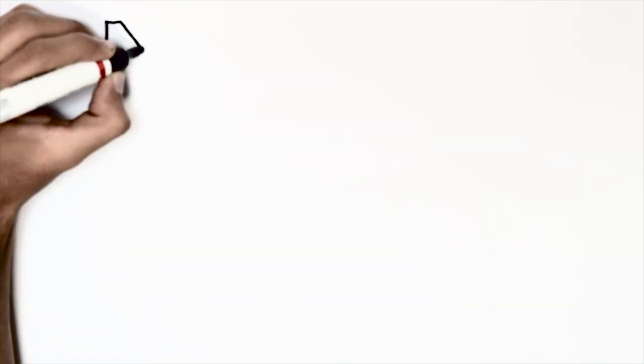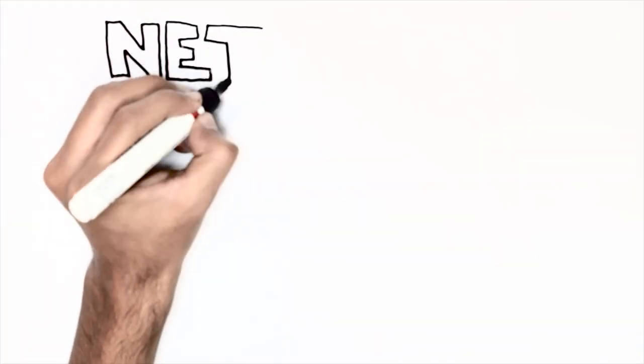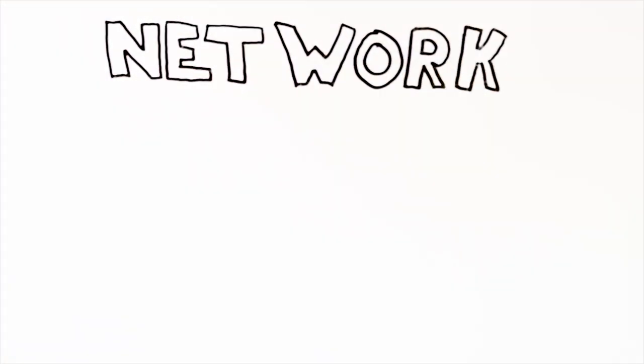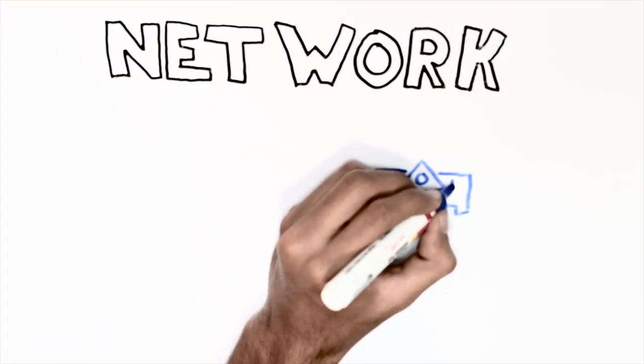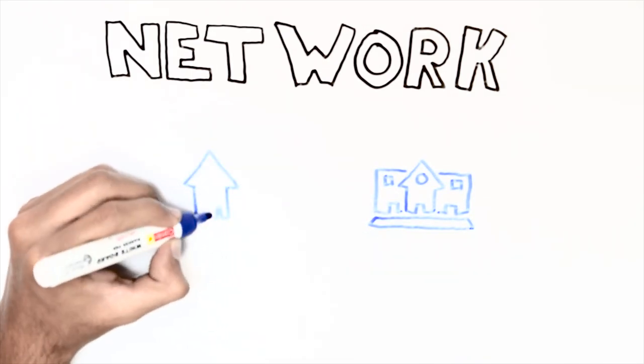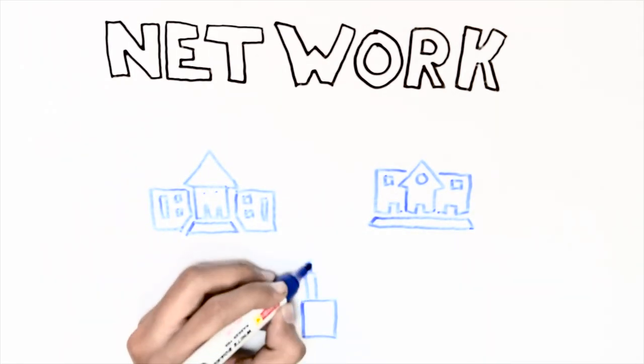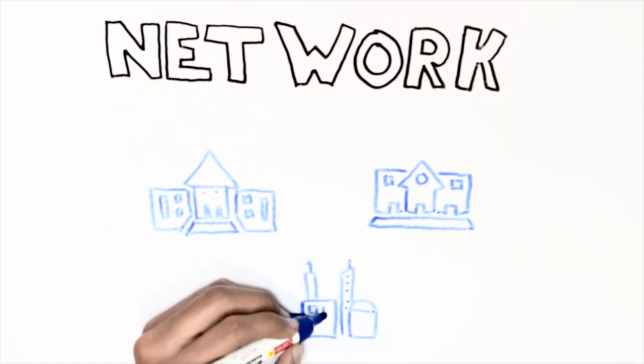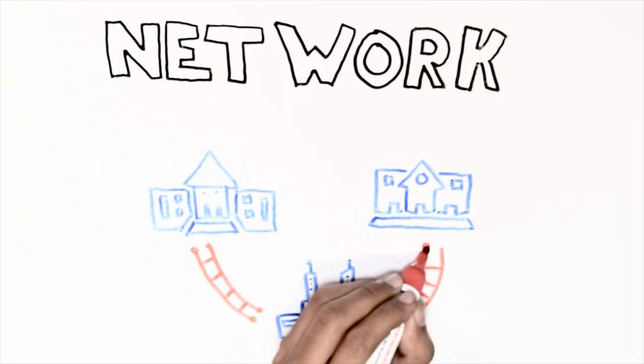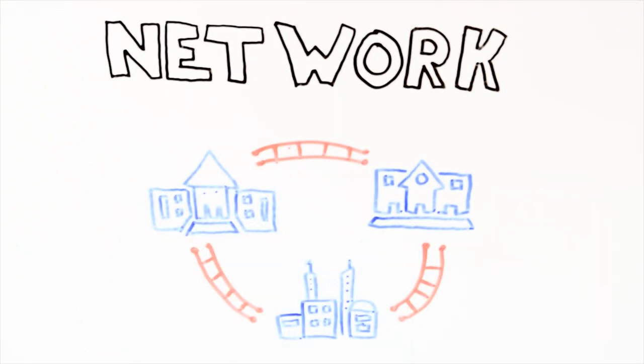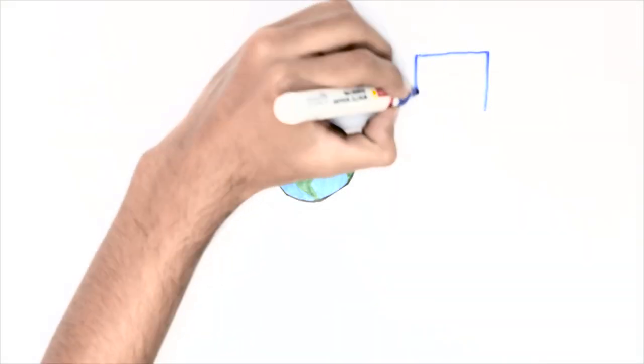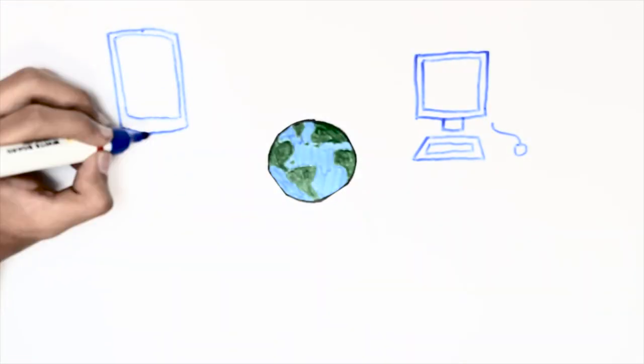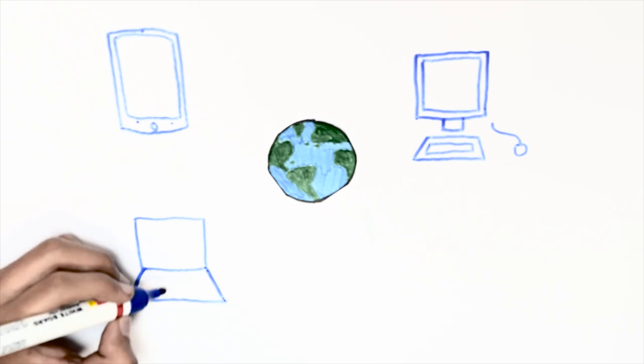A network is a number of things that are connected together in some way. For example, the network of roads and railways connect all the towns and cities. A computer network is a number of computers or computer-like devices, for example mobiles, connected together in some way.